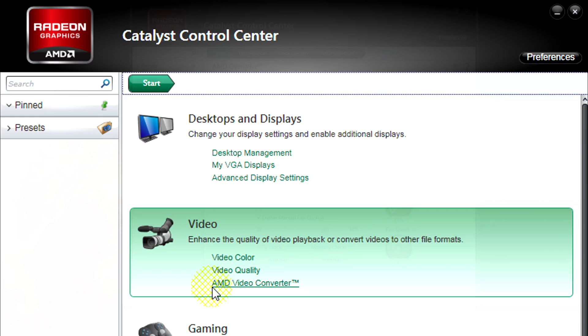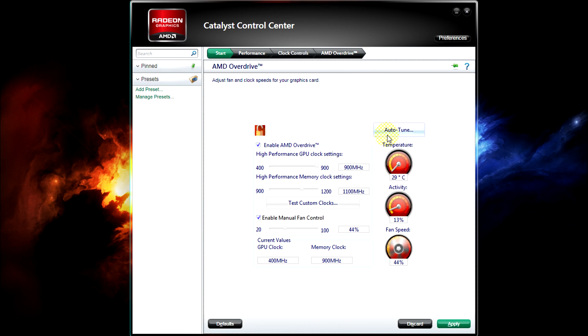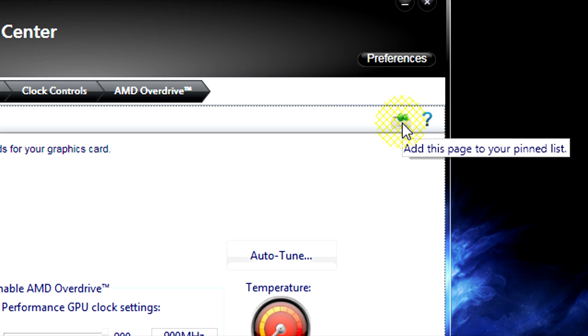If you want to pin an application, what you need to do is when you're on the page you want, just click on this little icon here.